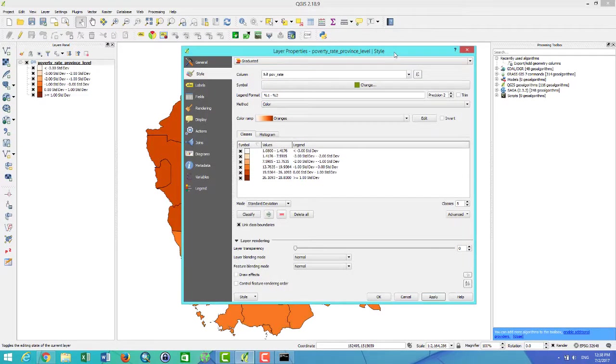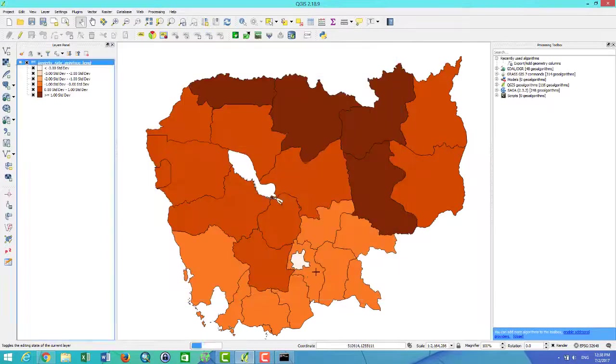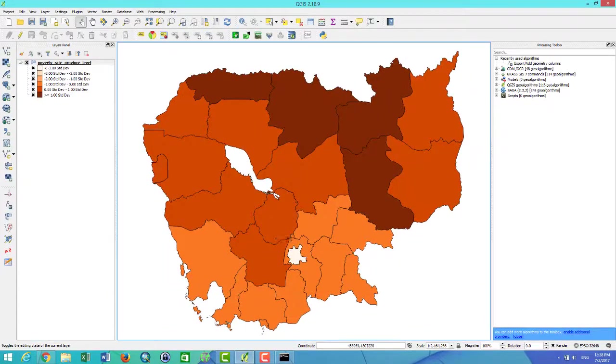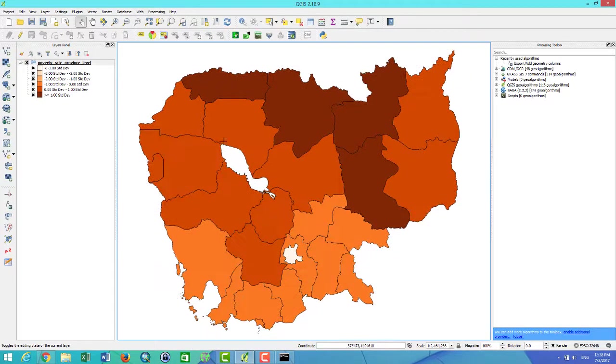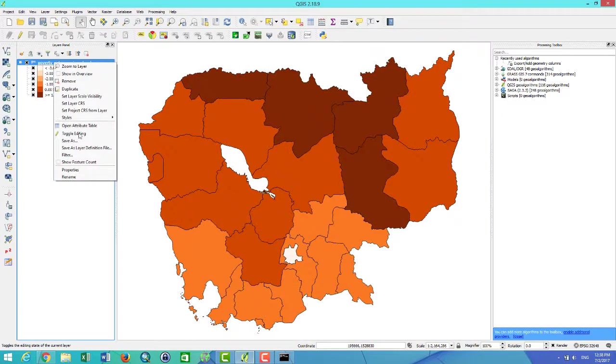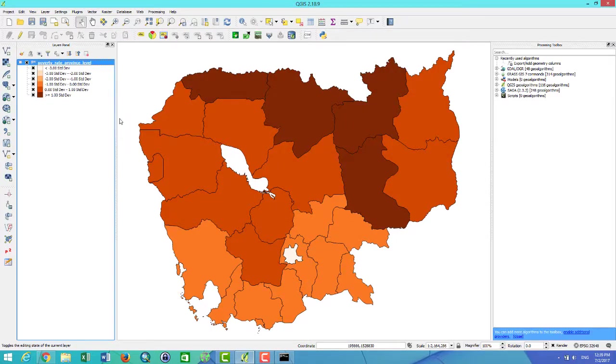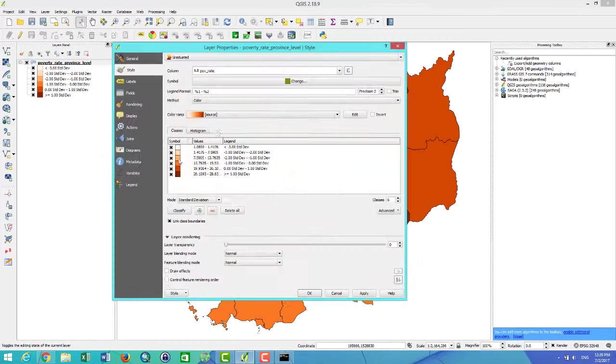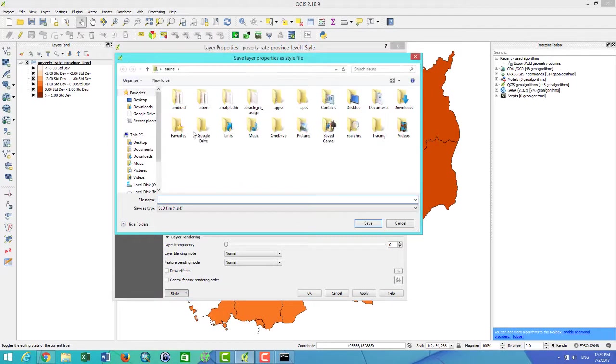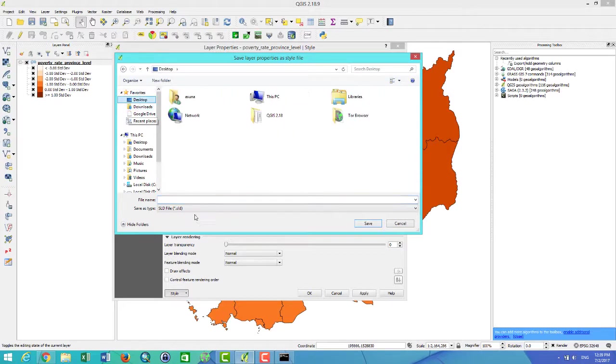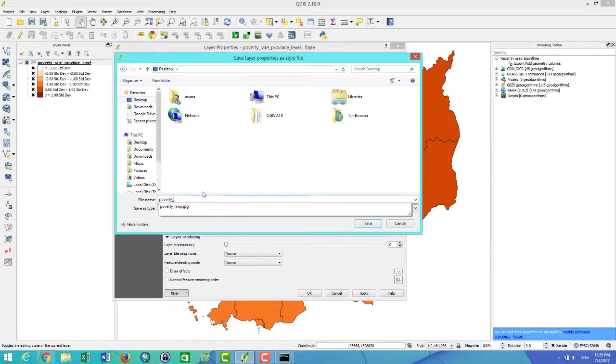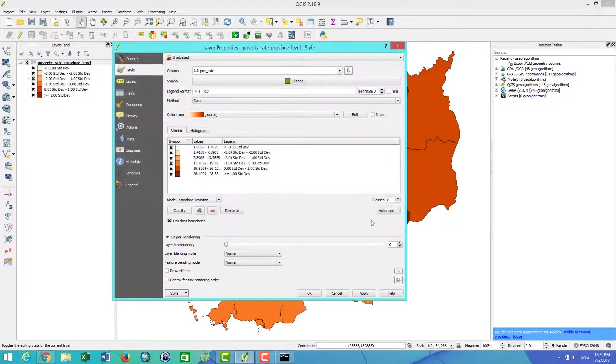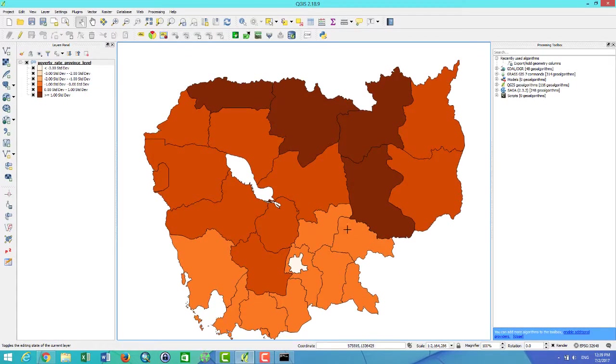I click OK and this is the map and this style I'm going to upload to the GeoServer. What I have to do is go to Properties, then Style, and I save Style as SLD file. For this style you can save it anywhere. For example, I want to save it as poverty_rate. Let's save it. The job for QGIS is done.